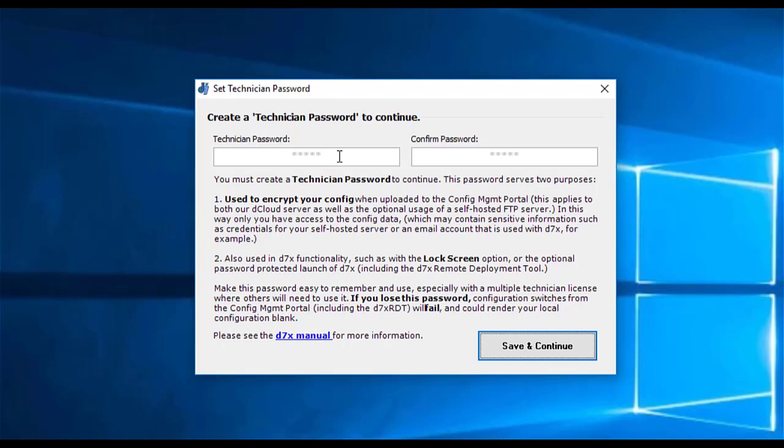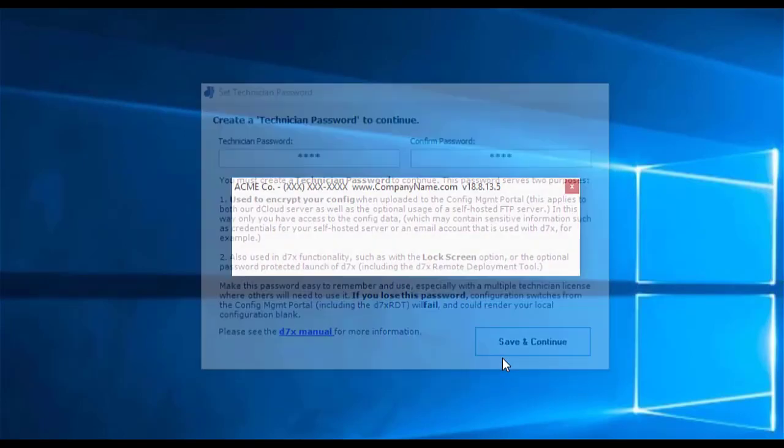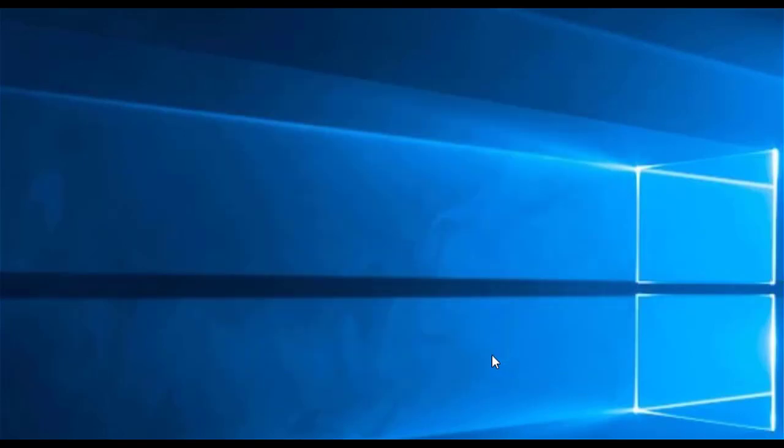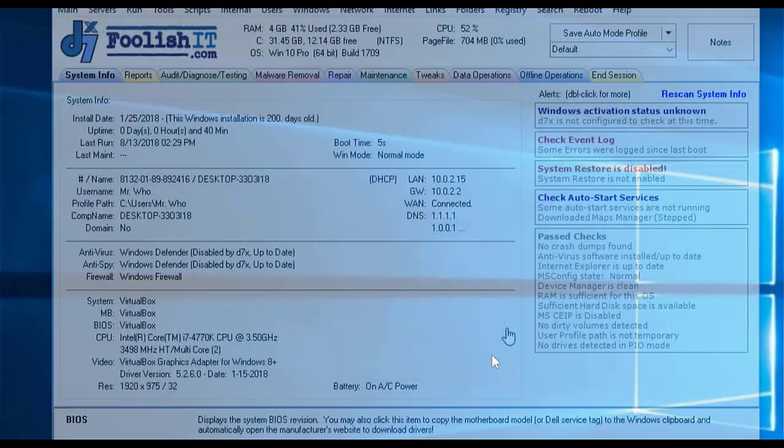We don't keep the information or store it. We don't collect this password. That's why we ask you to create it, because we don't want to know it. This password is also used in various other functionality throughout D7X, so your employees are going to want to have this. This is actually used in other functionality, such as the lock screen option. D7 can lock the screen so that a technician can leave the system while D7 is automating some process, and the customer or someone else can't just walk by and mess with it. So just enter in a password. Make sure that you will never lose this password.